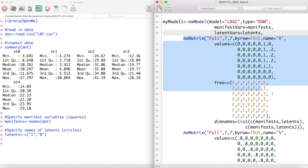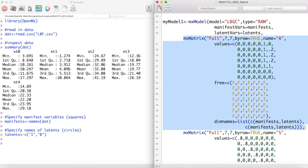We then set our A matrix to have paths from the latent intercept to the manifest variables all fixed to one and paths from the latent basis to the manifest variables for which the three time points in the center are allowed to vary freely and where the first and last time points are fixed to zero and one respectively.